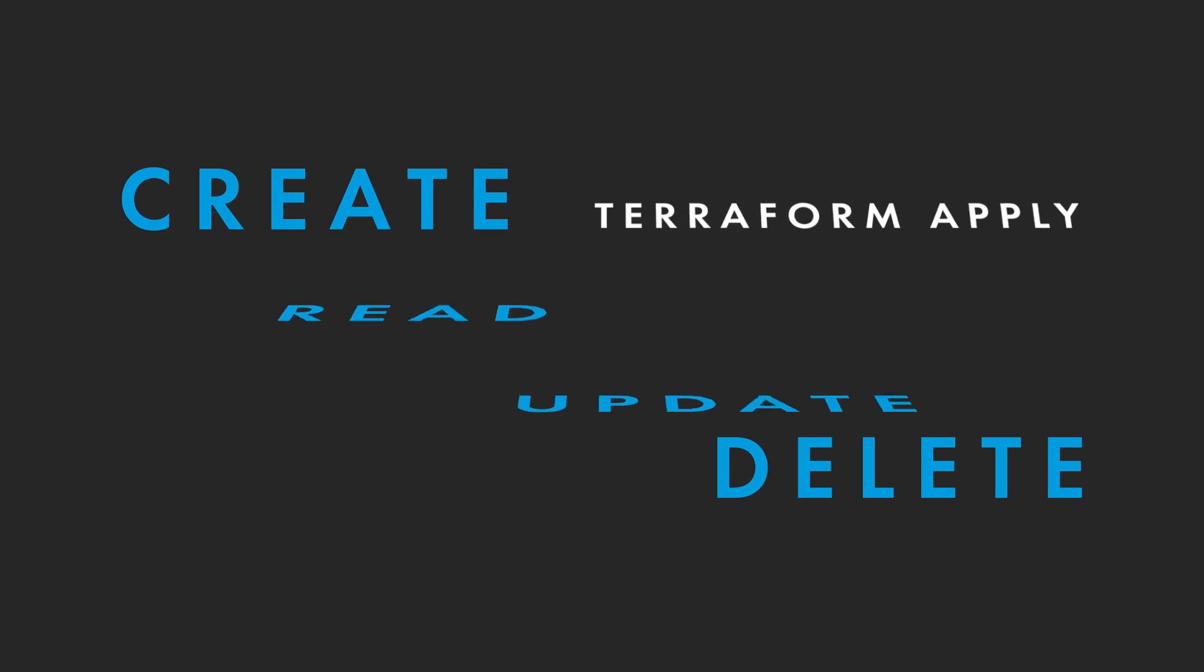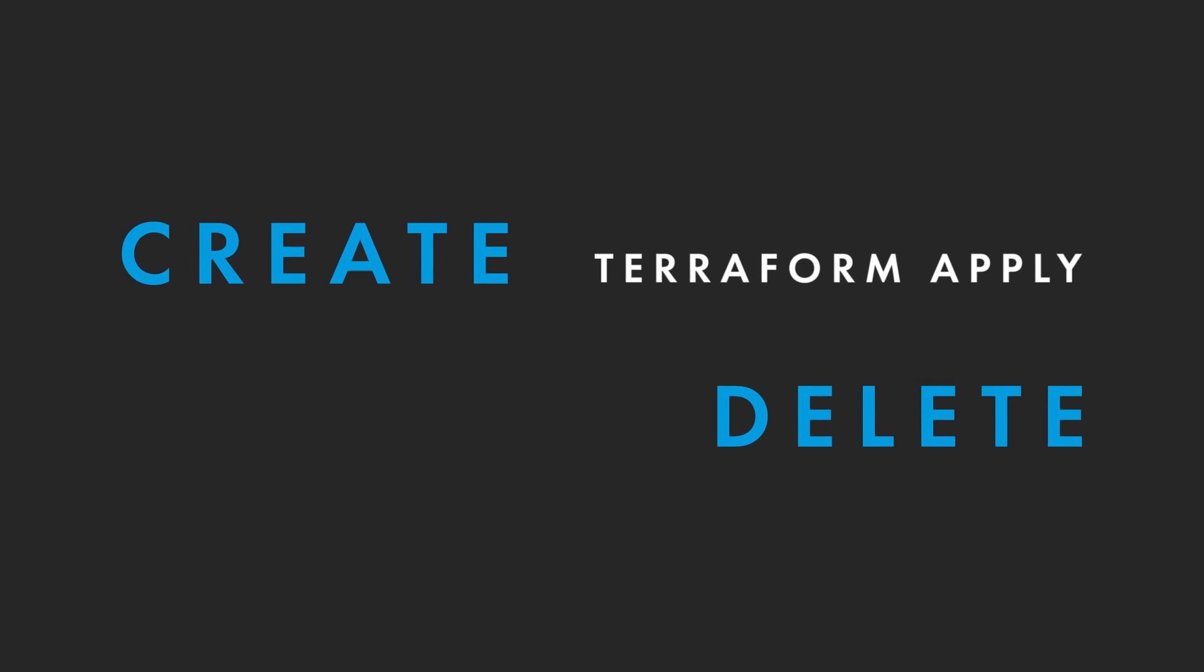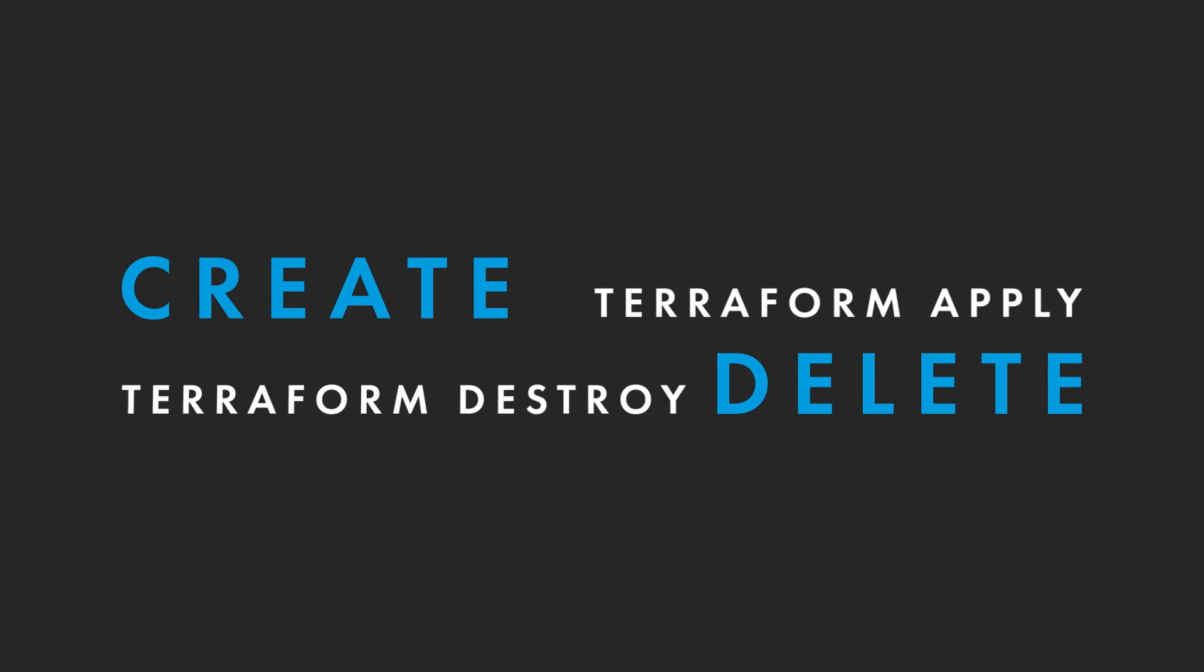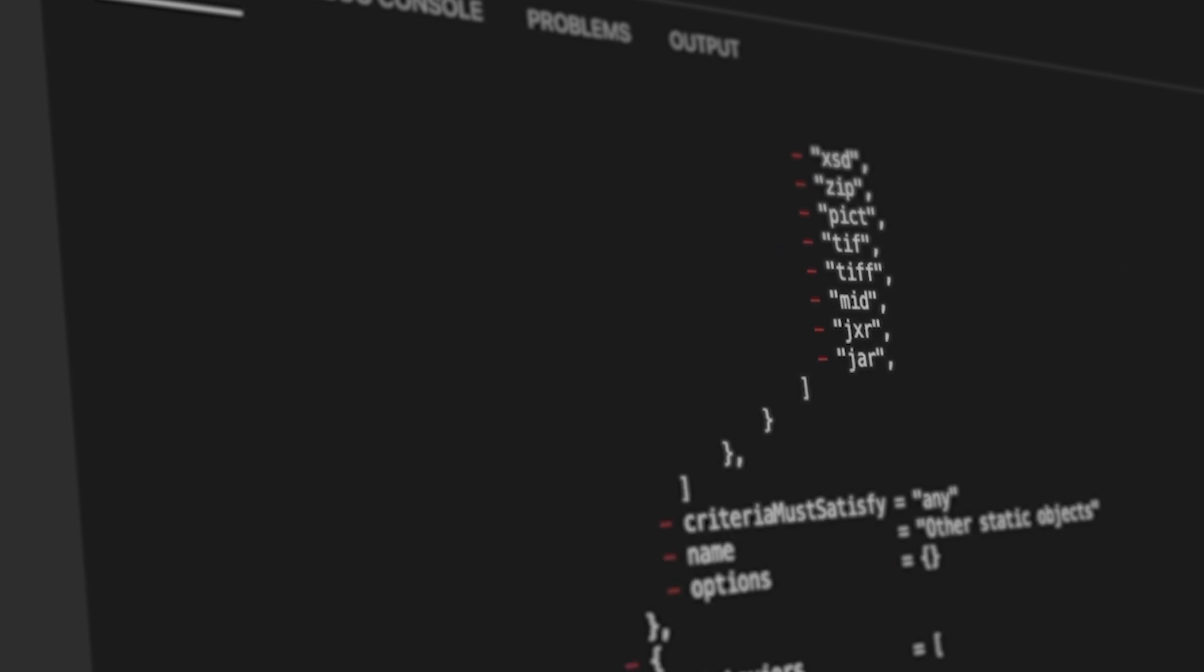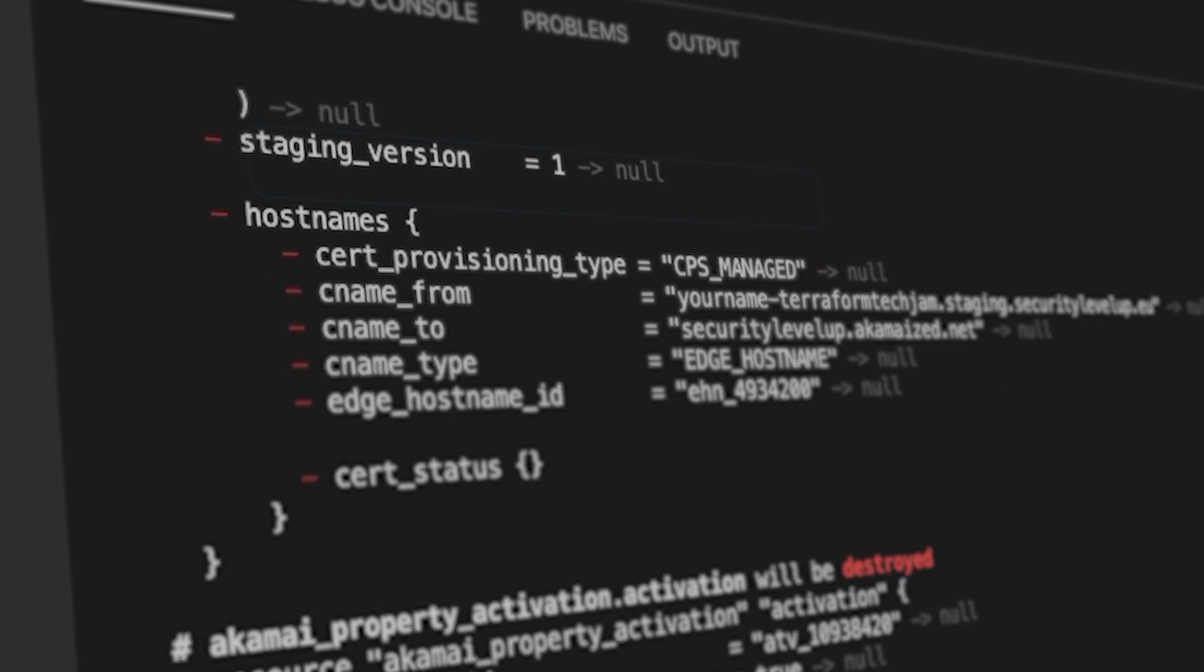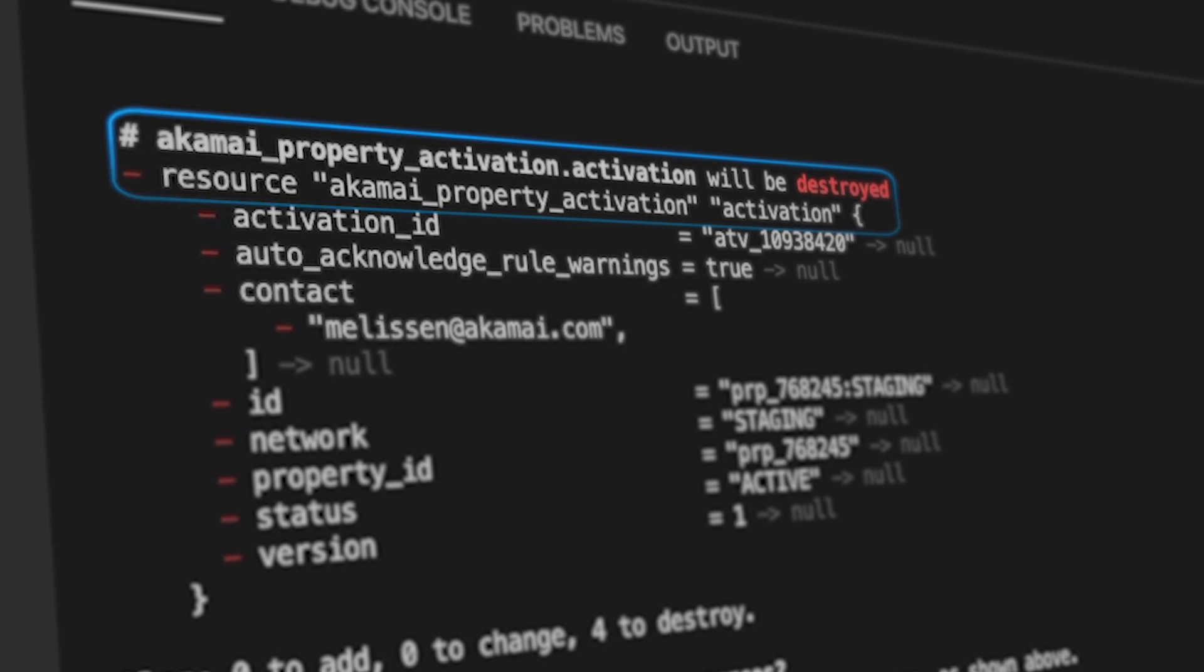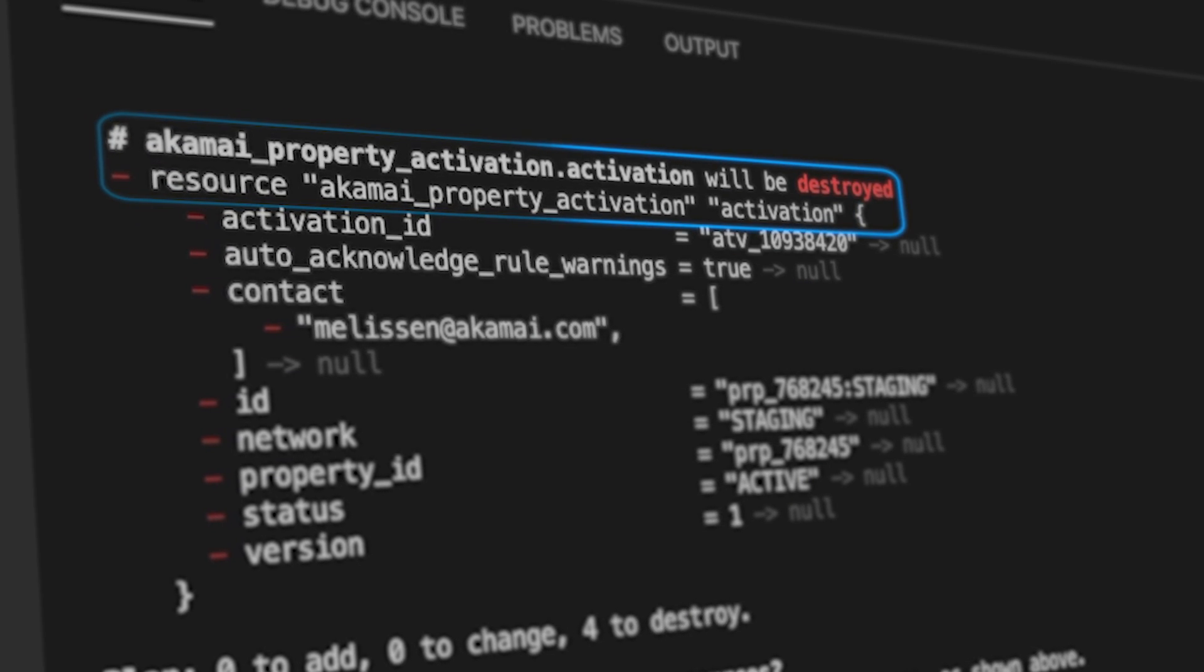Where Terraform Apply creates or updates infrastructure, Terraform Destroy deletes infrastructure. With the use of the Terraform Destroy command, all of the Terraform resources that are managed by Terraform can be destroyed if you confirm the command.